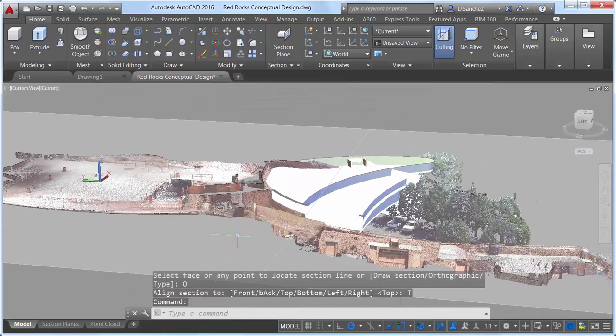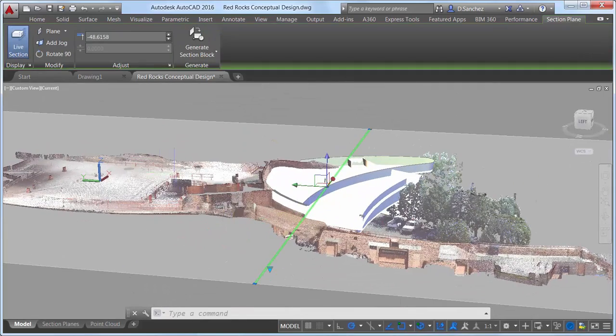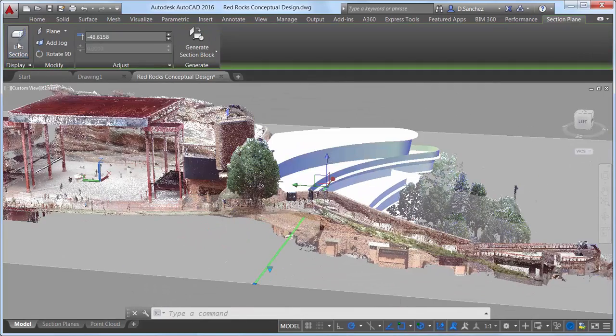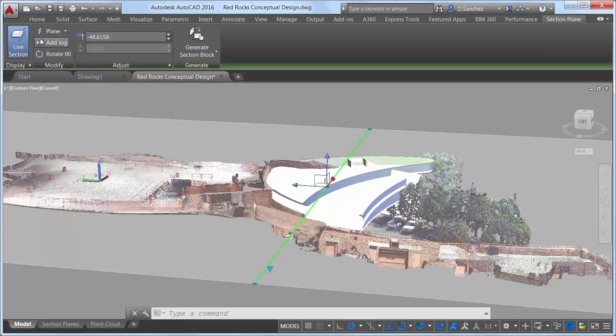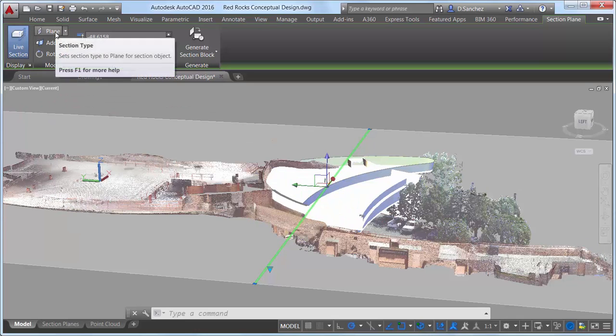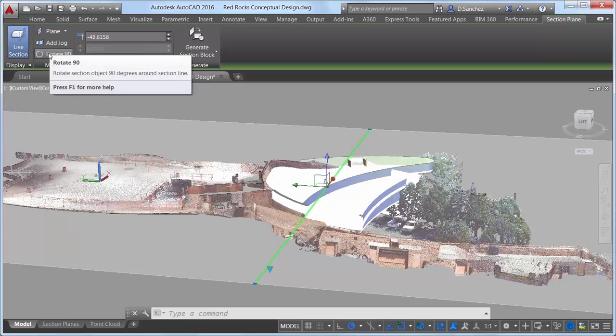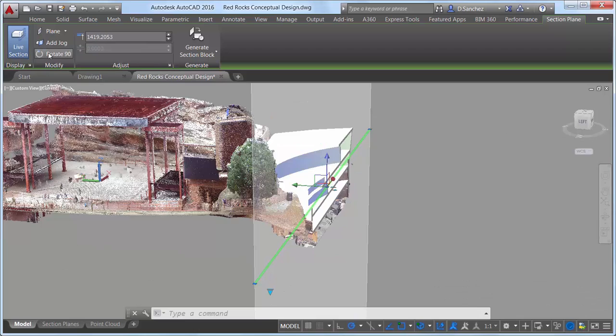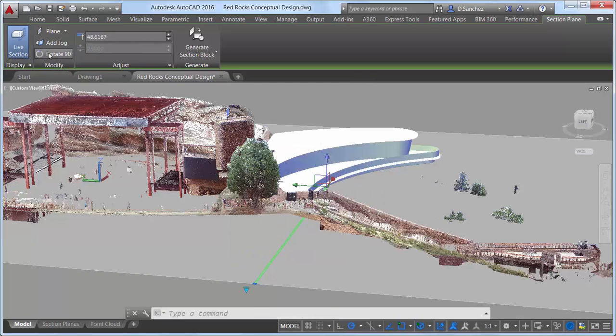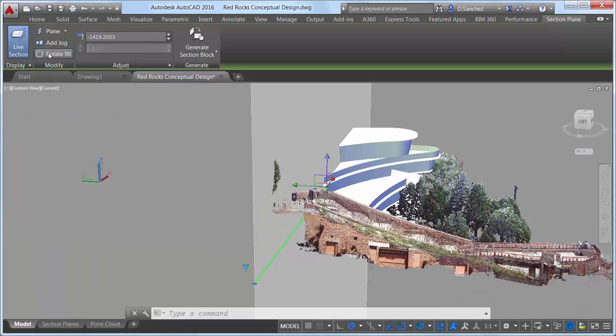Selecting a Section Plane displays a new Section Plane contextual ribbon tab, which includes tools for toggling live sectioning on and off, changing the section type, adding jogs, and rotating the section in 90-degree increments.